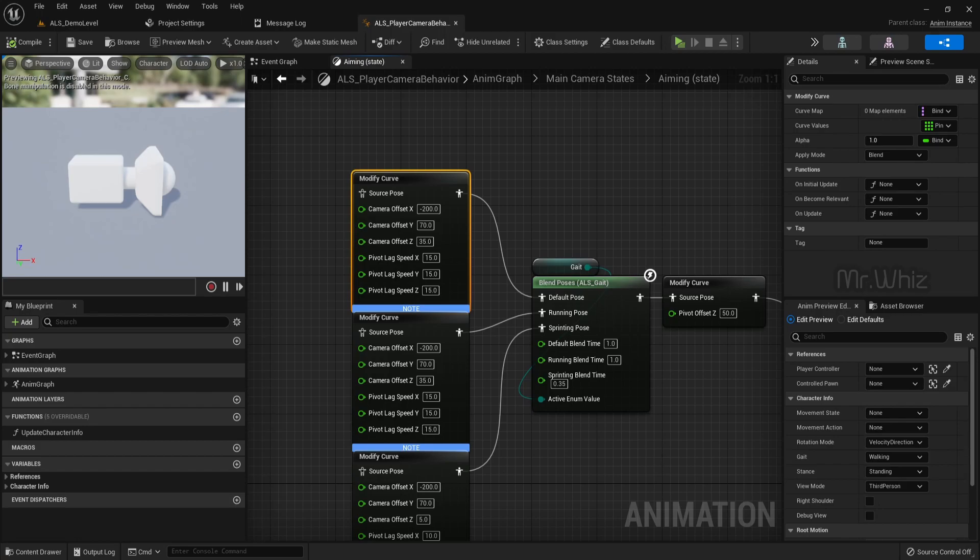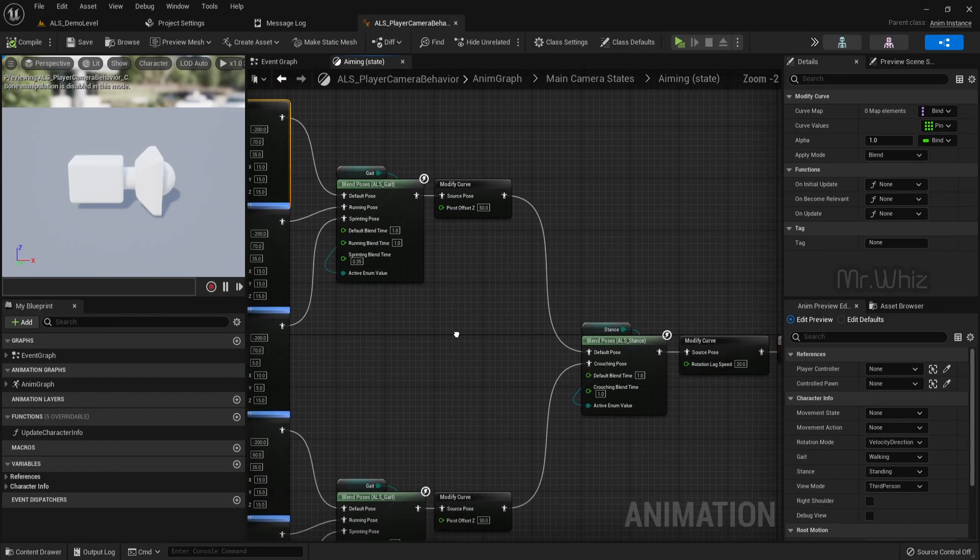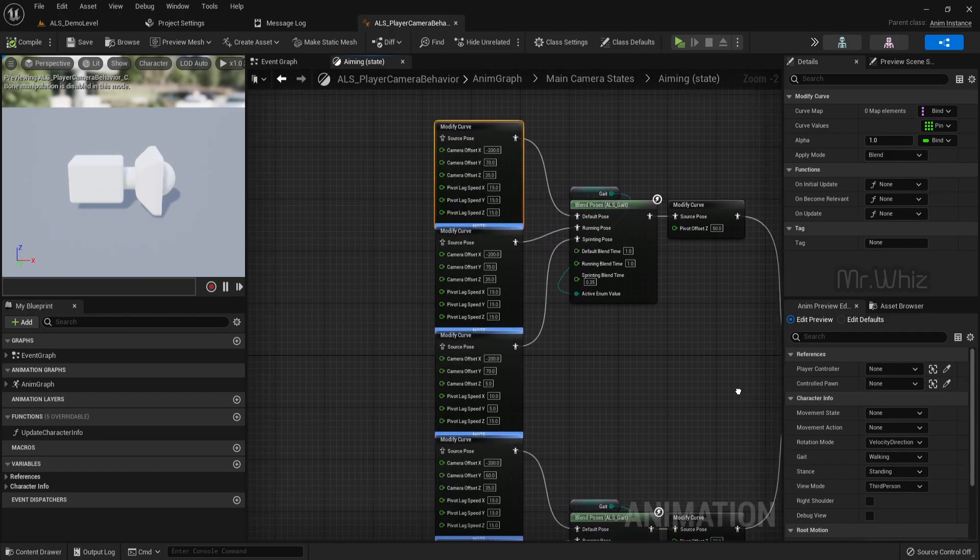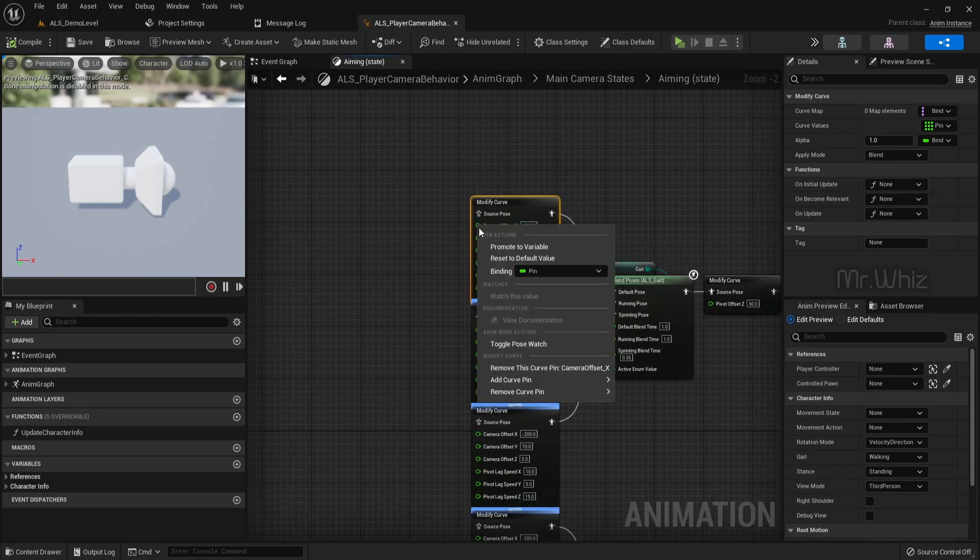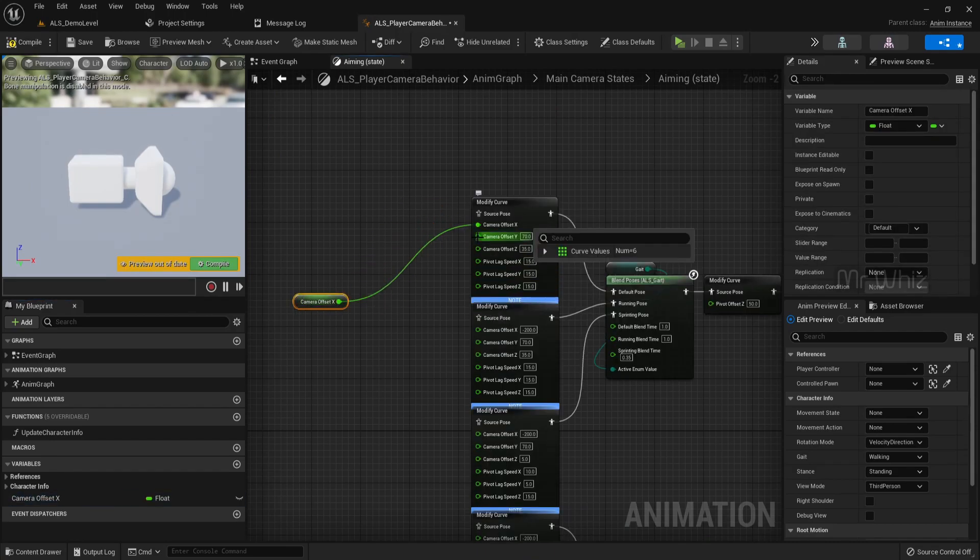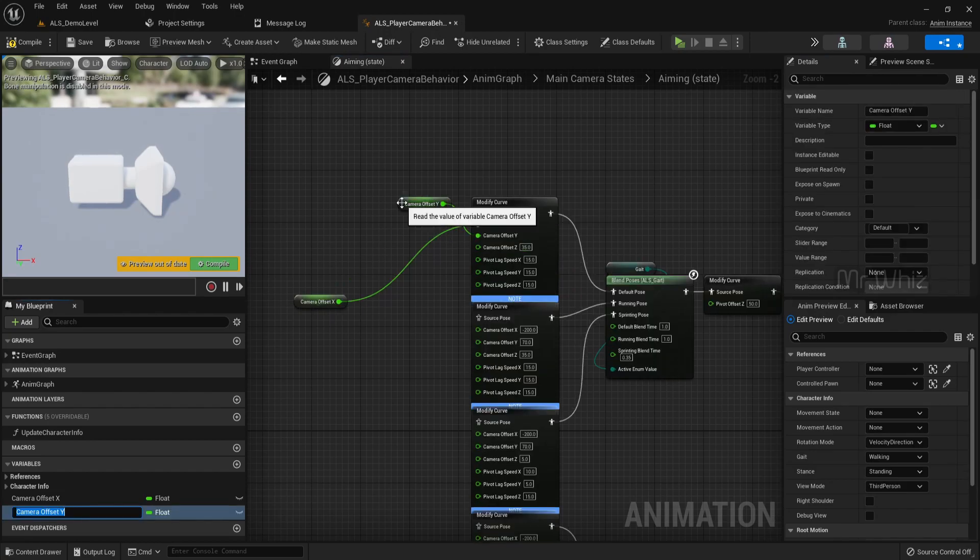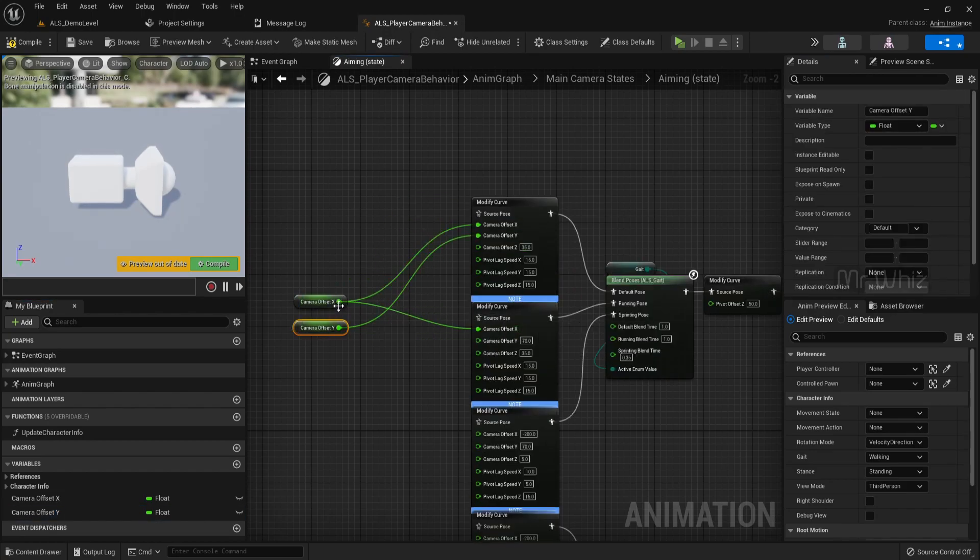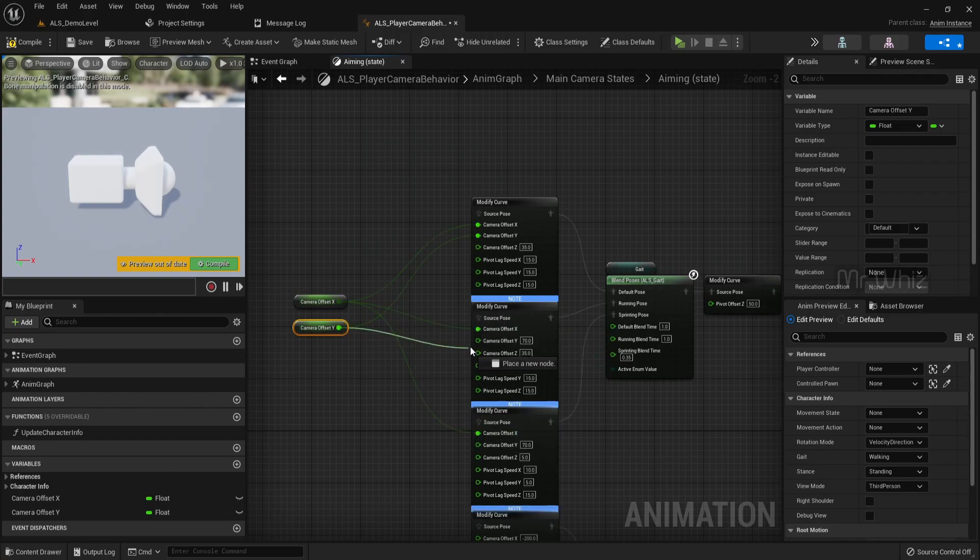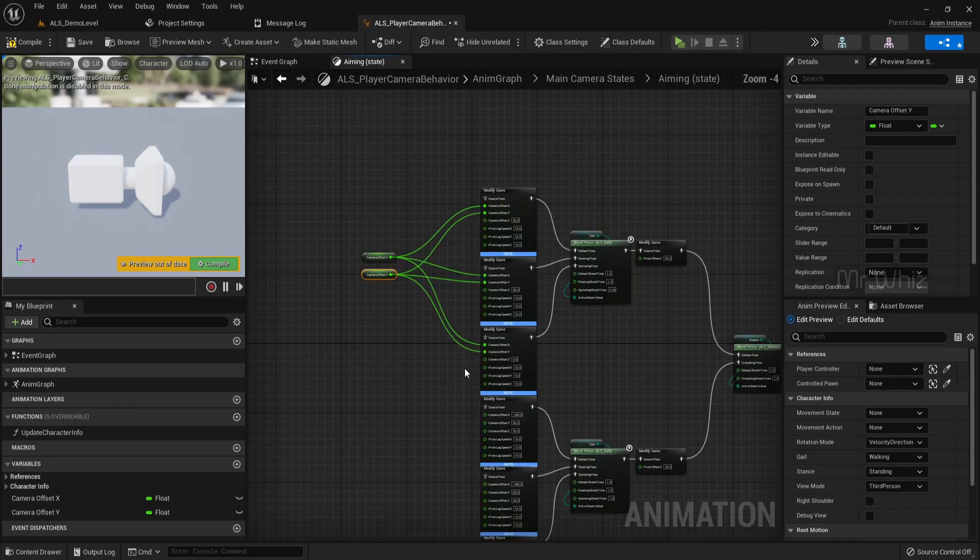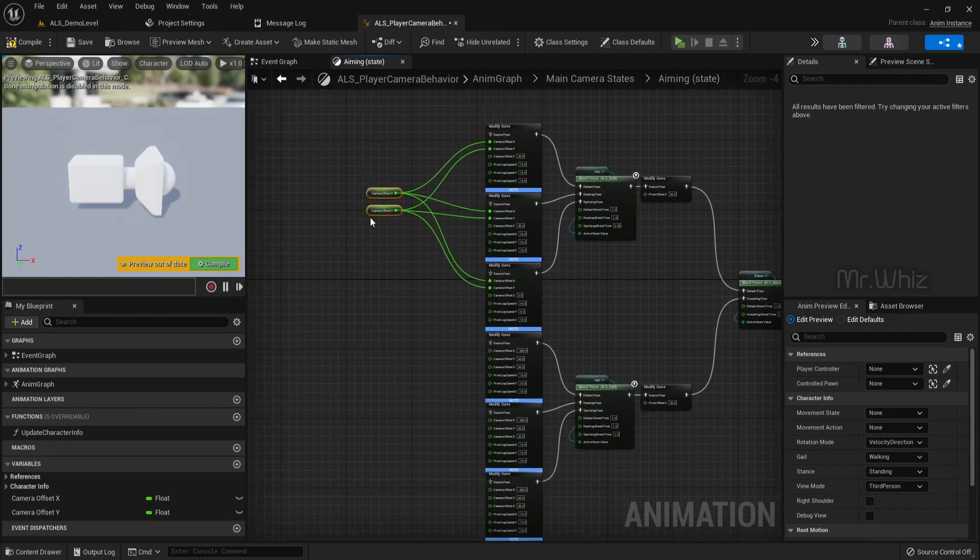You can see for different stances, the default pose and crouching pose. I'll promote this to a variable for this usage and connect to the other values. You can set different values for different poses. It's basically your requirement, so you can decide upon how to use this offset.